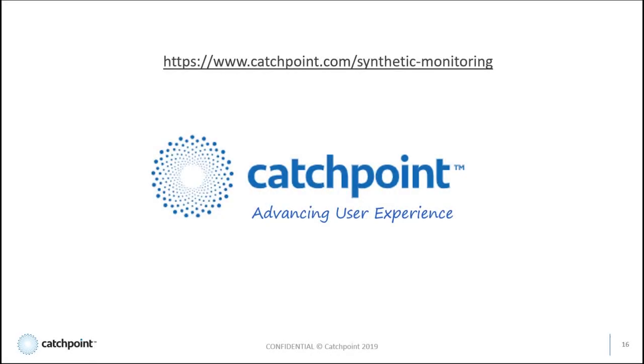Now I've just touched on a few of the capabilities that our Synthetics monitoring solution can provide. For more information on Catchpoint Synthetics, please visit the link provided on our website.